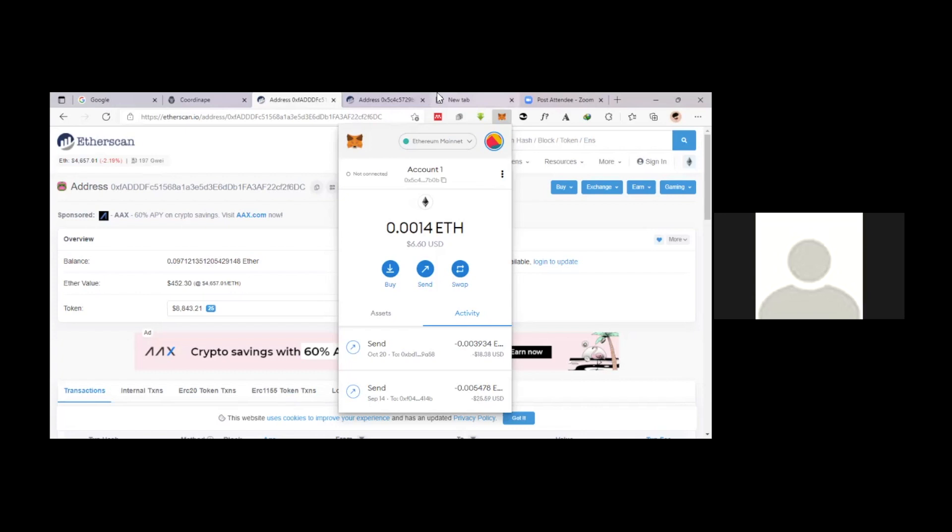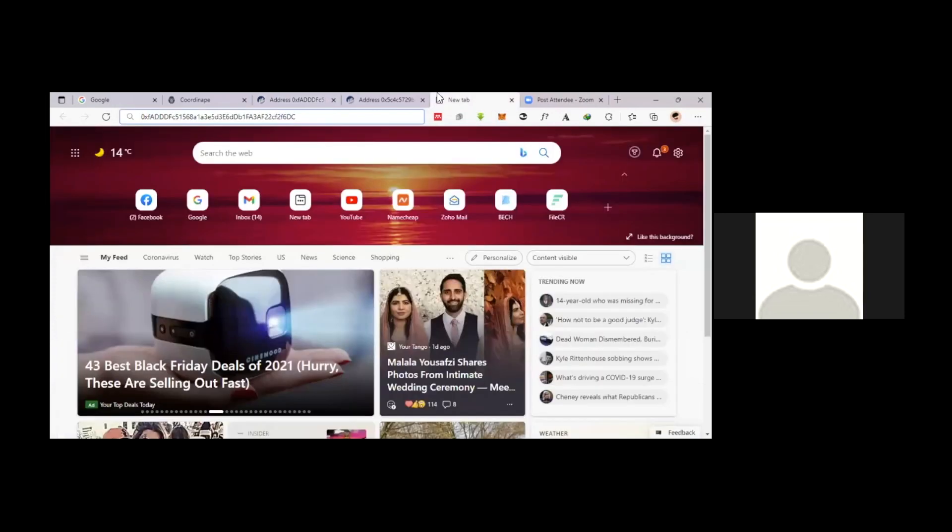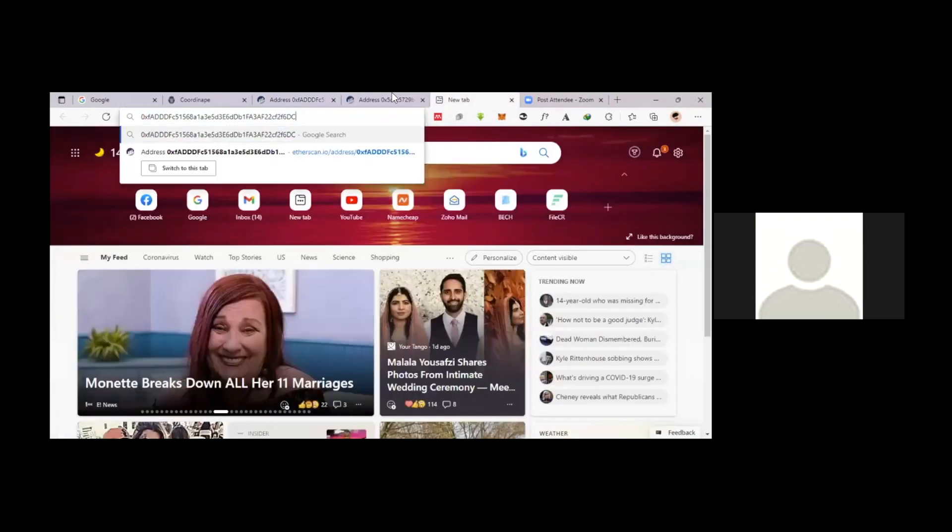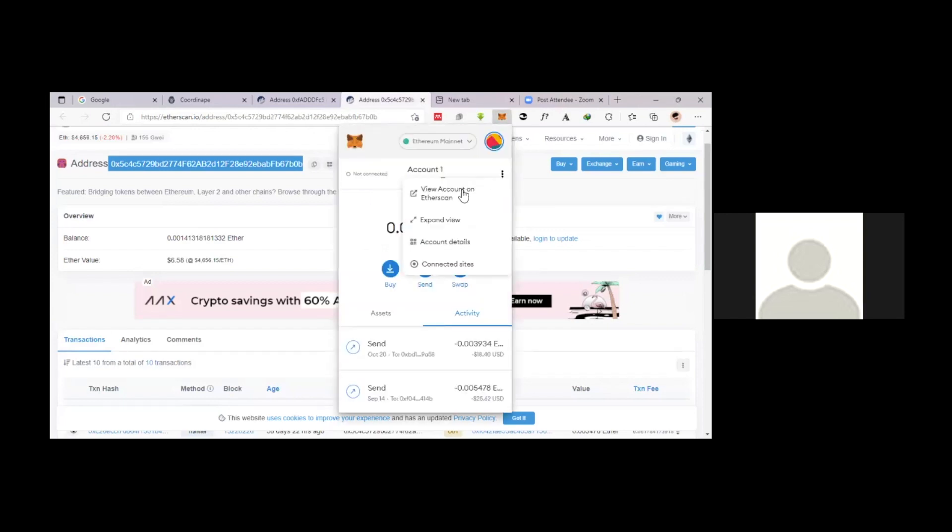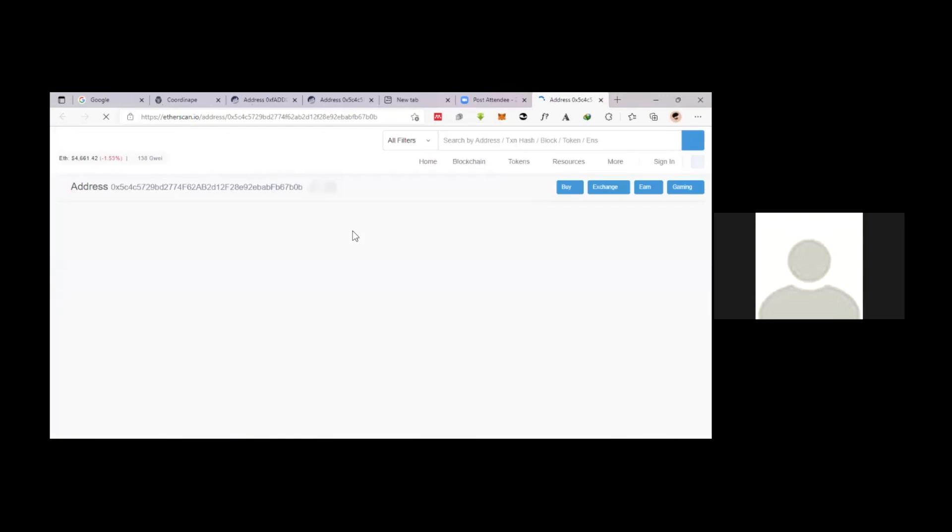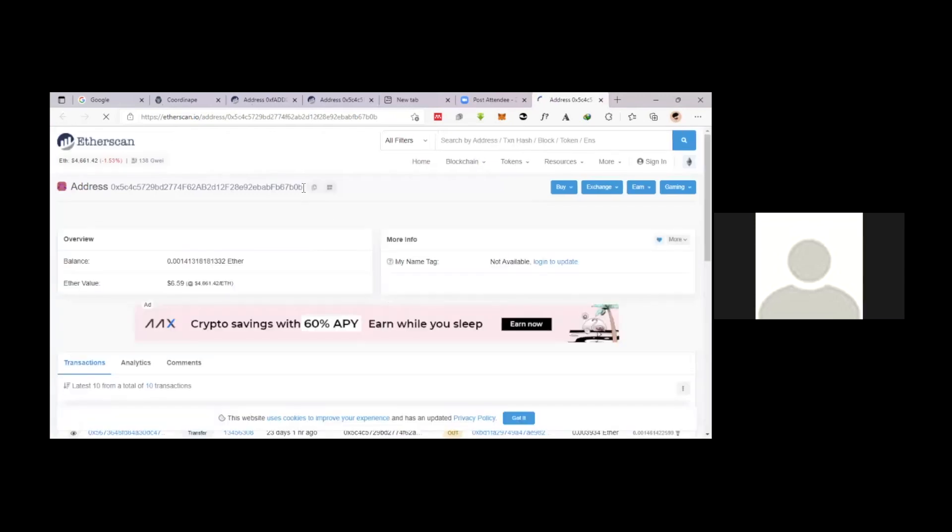Also, it shows the importance of having a Ledger, especially if you have any significant amount of funds on your account. Because having that extra step of authentication can prevent crazy stuff from happening.